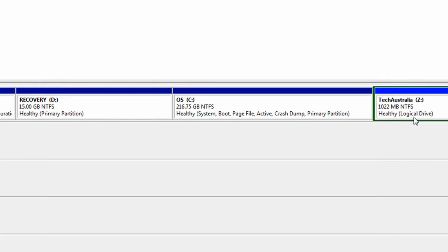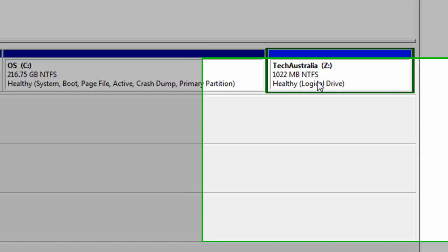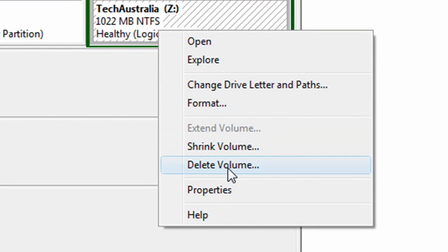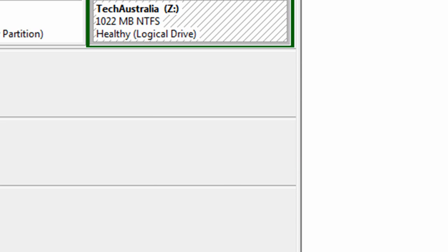So if you want to delete it all you have to do is right click and click delete volume. I'm not going to do that but yeah.